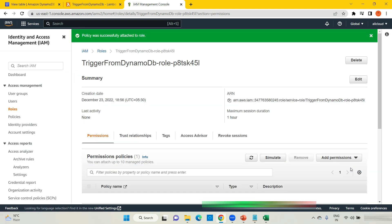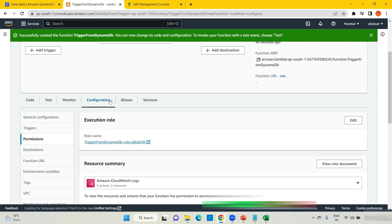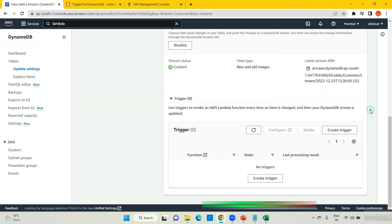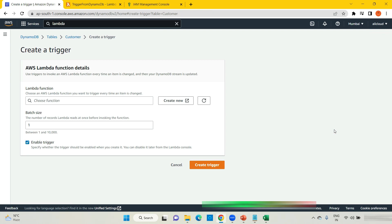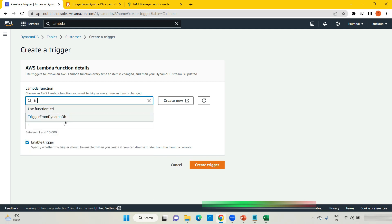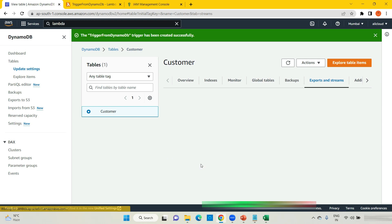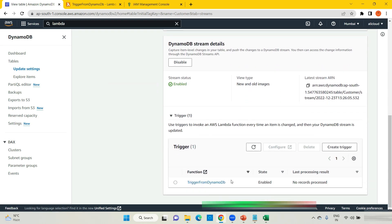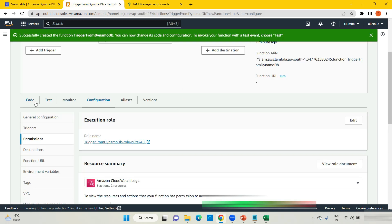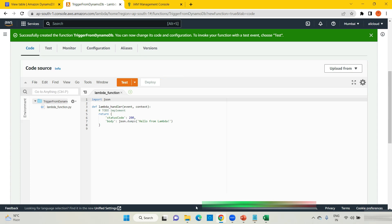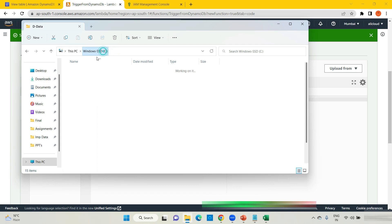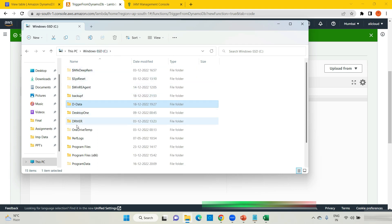Attach policies — that's done. Go back to your Lambda function, then go back to your tables and create a trigger. Click on Create Trigger, select the Lambda function 'trigger from DynamoDB', set batch size to 1 as of now, enable trigger, and click Create Trigger. Done — the trigger is enabled. Now I am going to write some code in my Lambda function. I'll take it from my snippet and explain what I am doing. The same code will be available on GitHub.